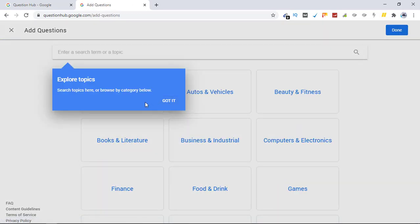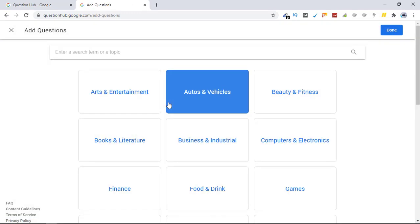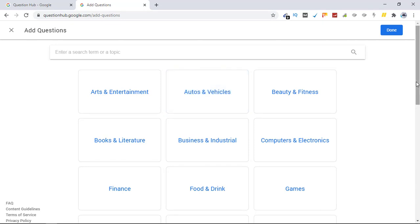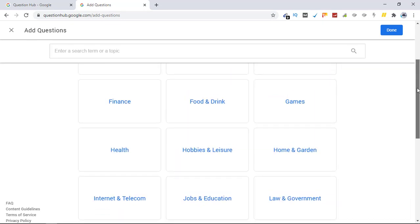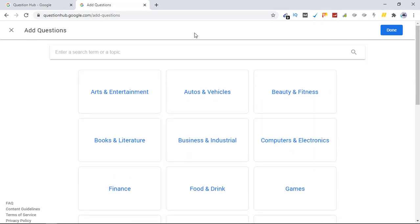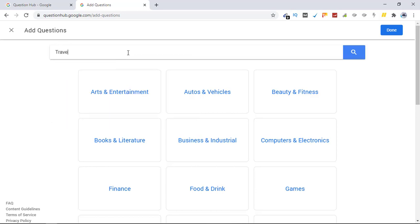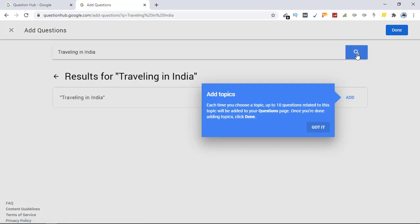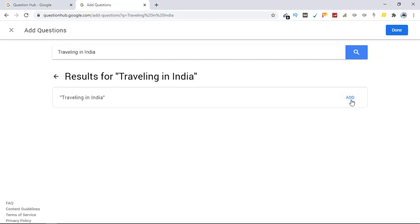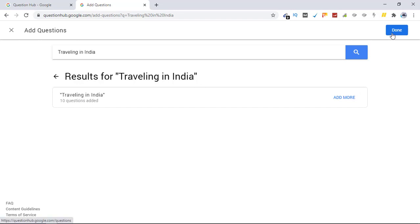From here you can choose topics if you want, or simply search for the keywords that you are looking to push your articles for. So let me search here traveling in India. Let's see if I have questions regarding this topic. This is further divided into sub topics. So let's see how many questions I get for this one. As it says, traveling in India has 10 questions added. Let's click on done.